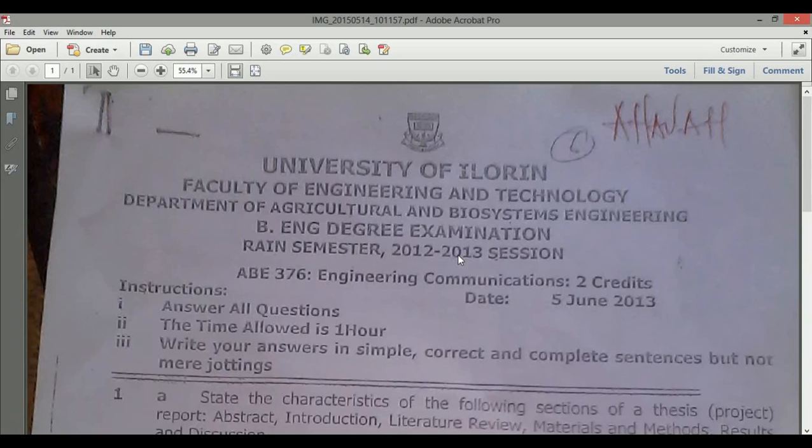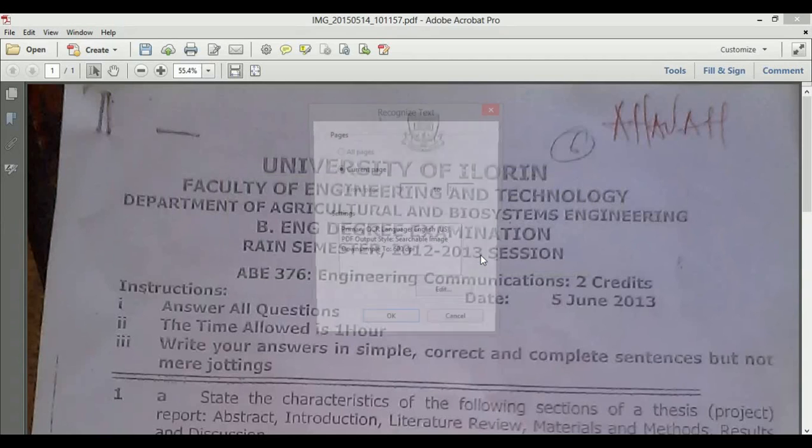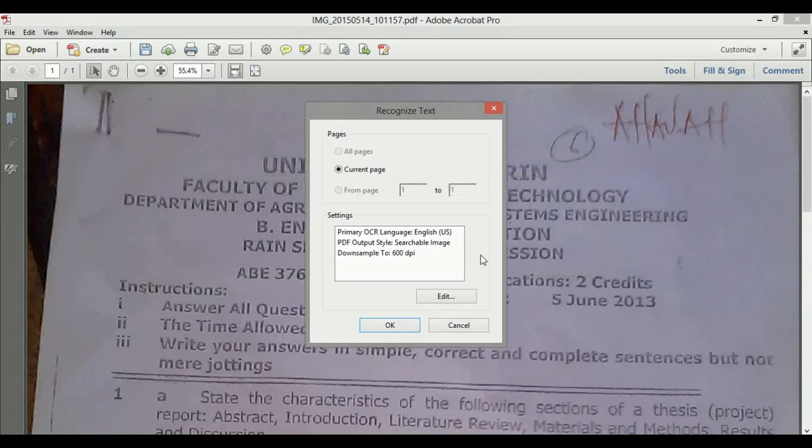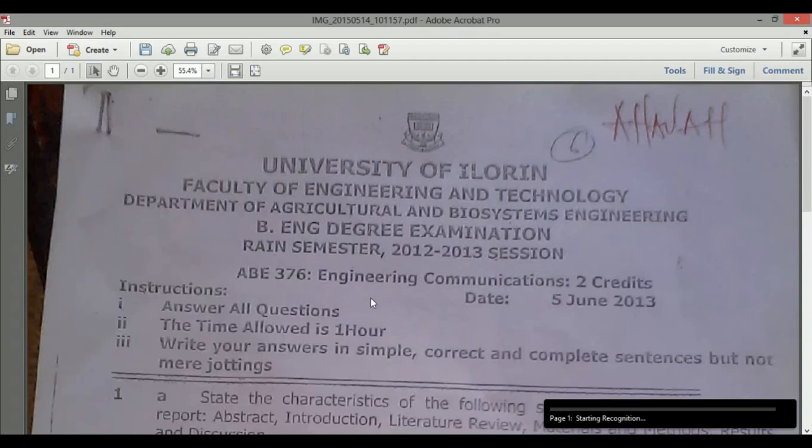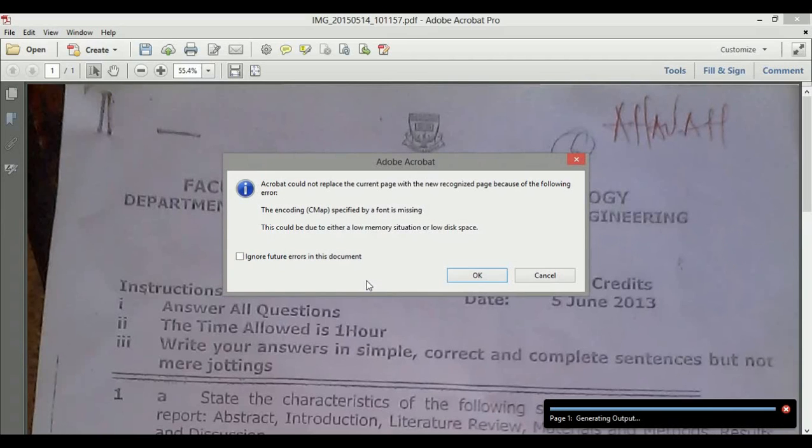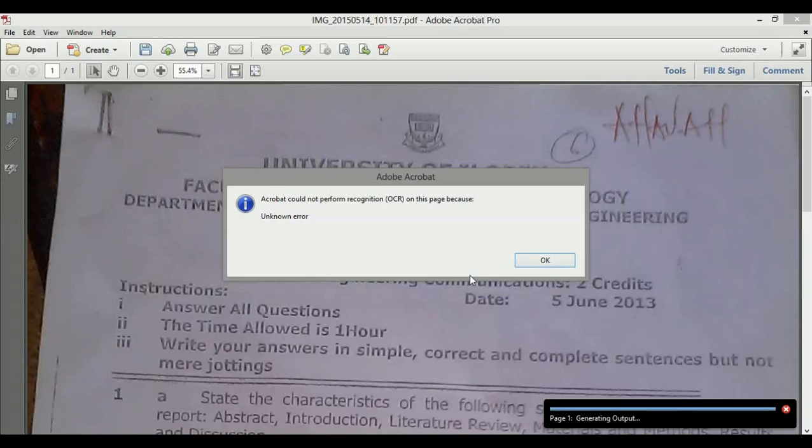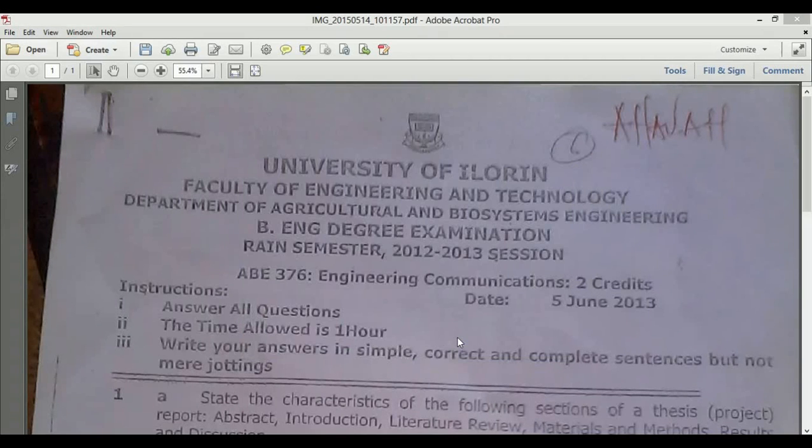So I'll click OK, and now Adobe Acrobat is converting my text. I'll click OK and also click Start.